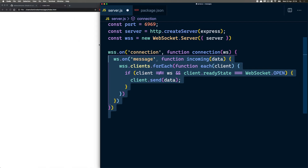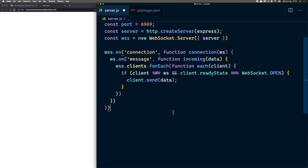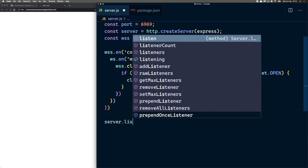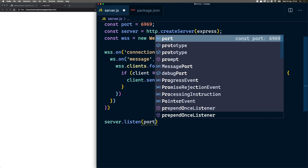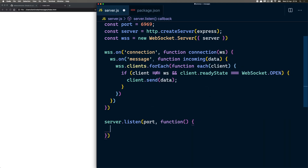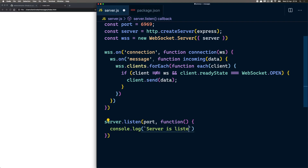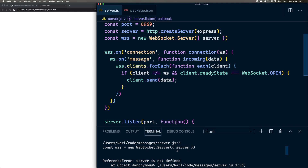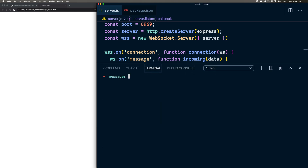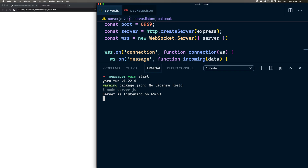The server will listen for clients connecting on port 6969. Then we just say function, console.log 'server is listening on port'. Okay, round two — let's see if this works. Yarn start. Server's listening — that is good.